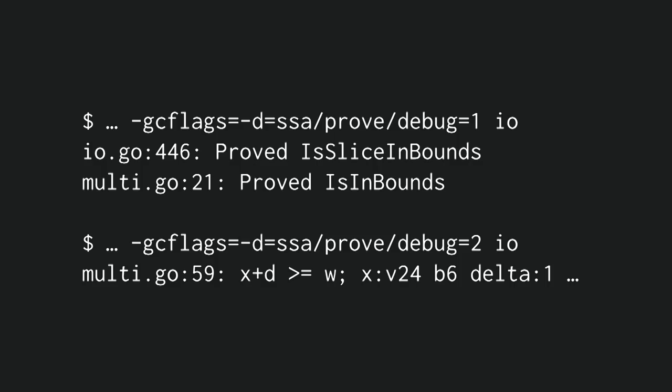Another compiler feature which is kind of related is the proof pass. And the proof pass tries to prove things. One of the things it does is it tries to prove when bounds checks are not necessary. So for example, if it knows that some i is between 0 and 10, and it knows that your slice is big enough, then it doesn't need the bounds check. So in this case, it does remove some bounds checks from the I/O package. And you can enable a higher debug level, and then it's going to give you internal information, which is probably not very useful to you, but it might be if you're digging into why some program is not being optimized properly.